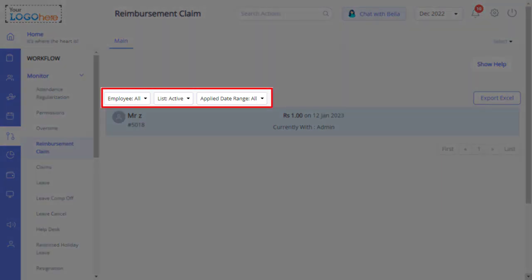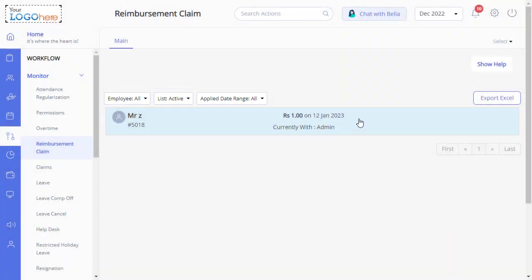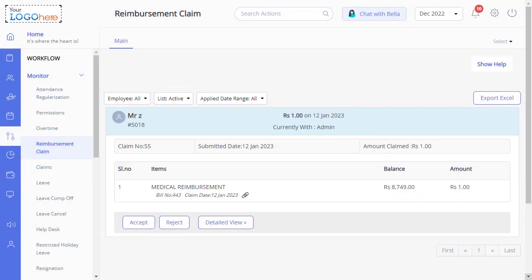The Employee List and Apply Date Range drop-down filters will help you to customize the list of application requests. From the list, select the required application card.